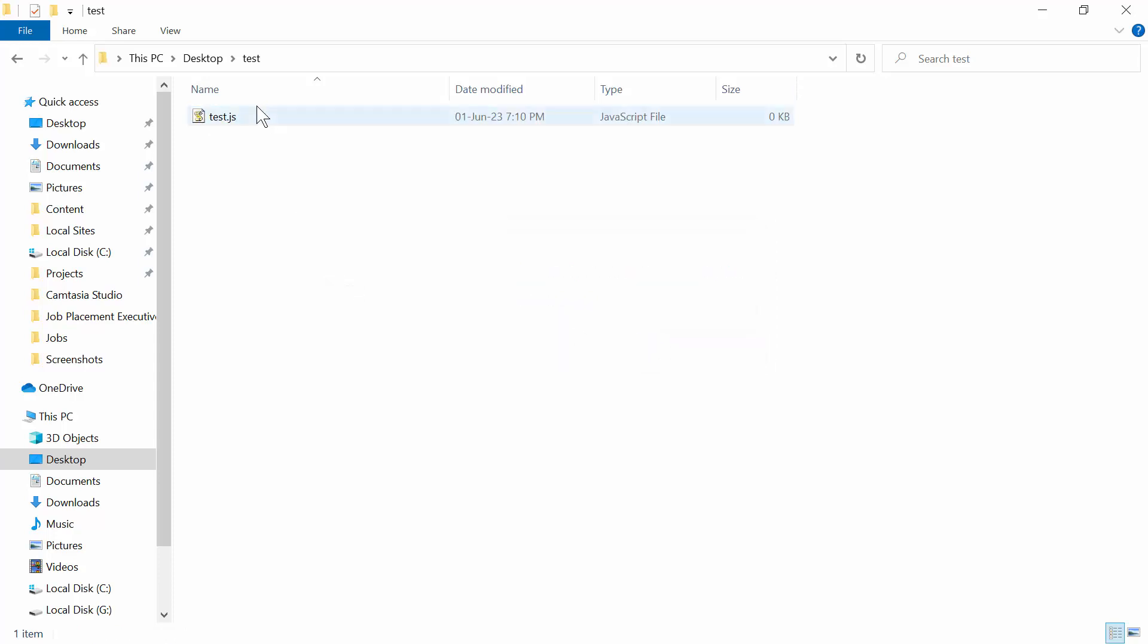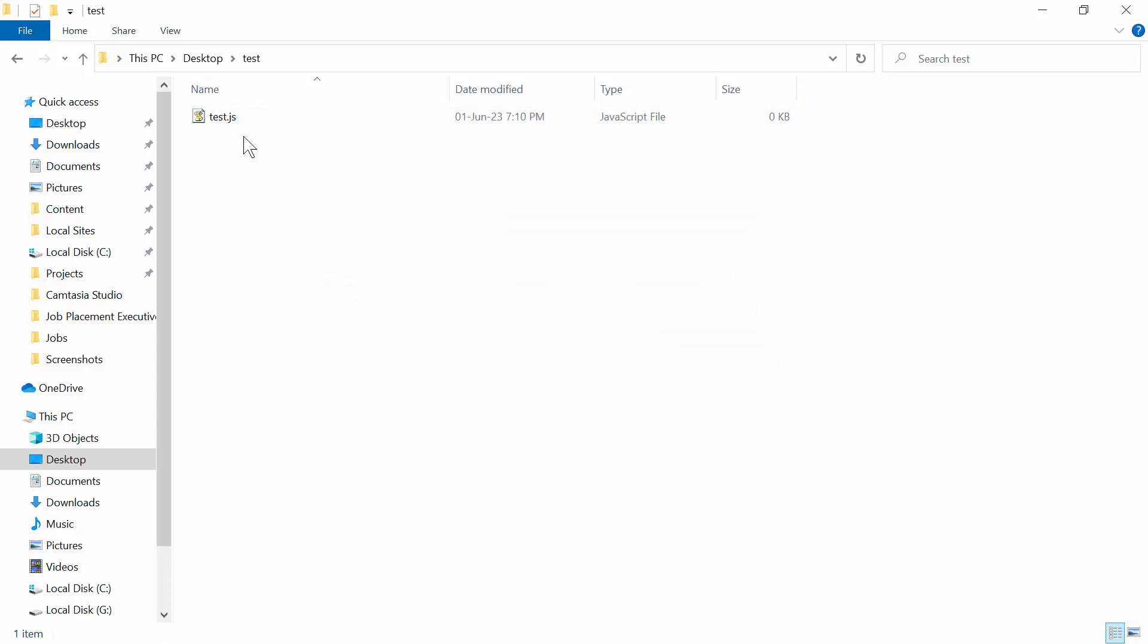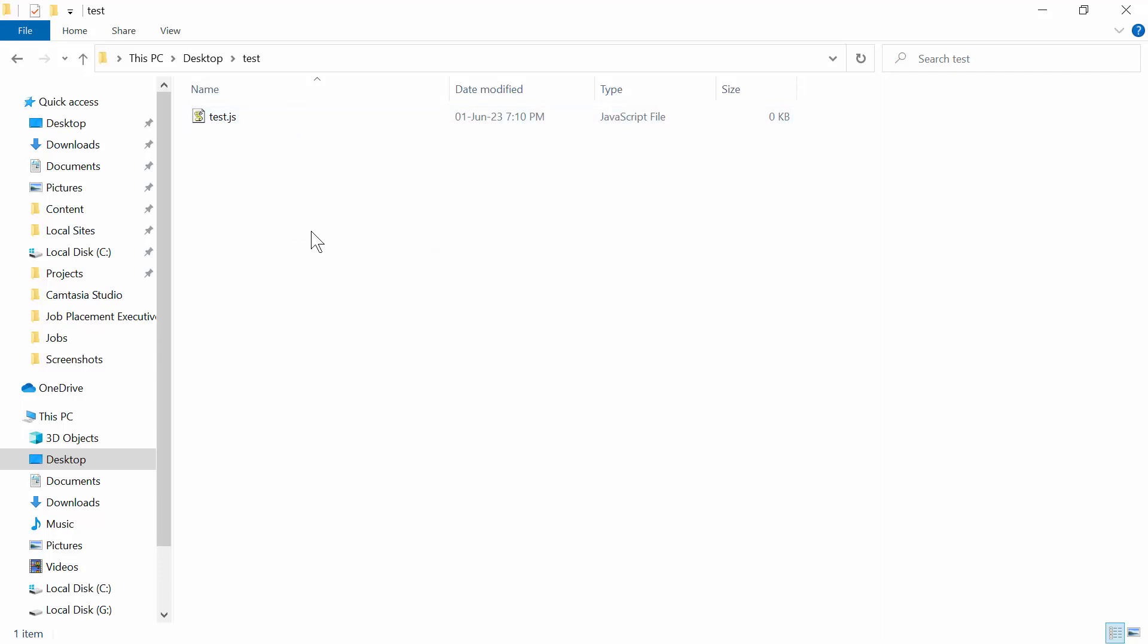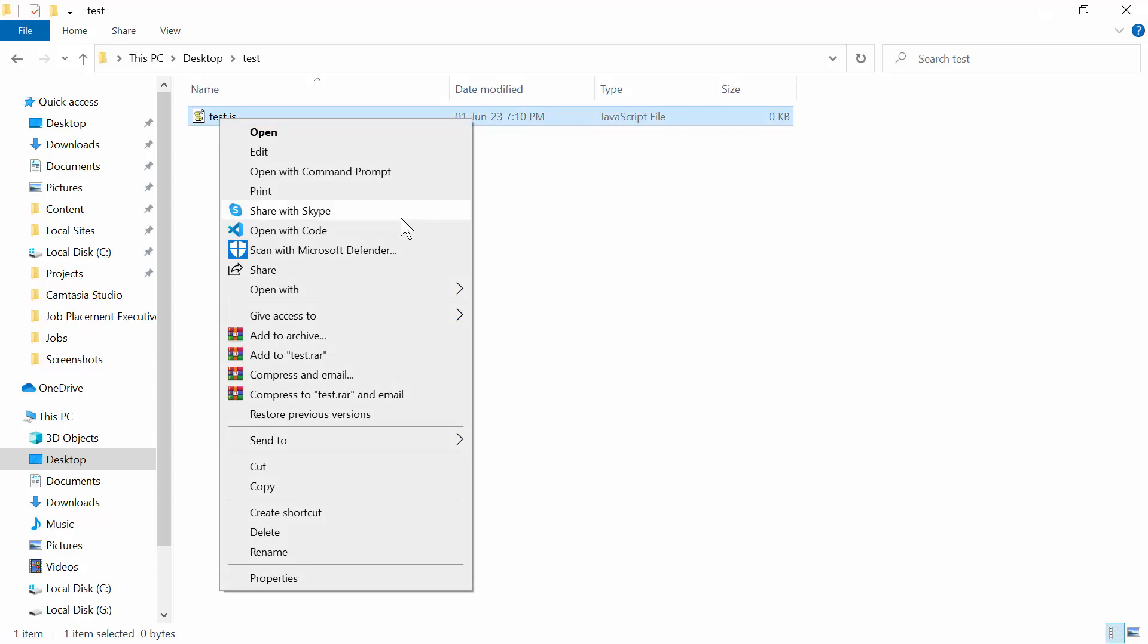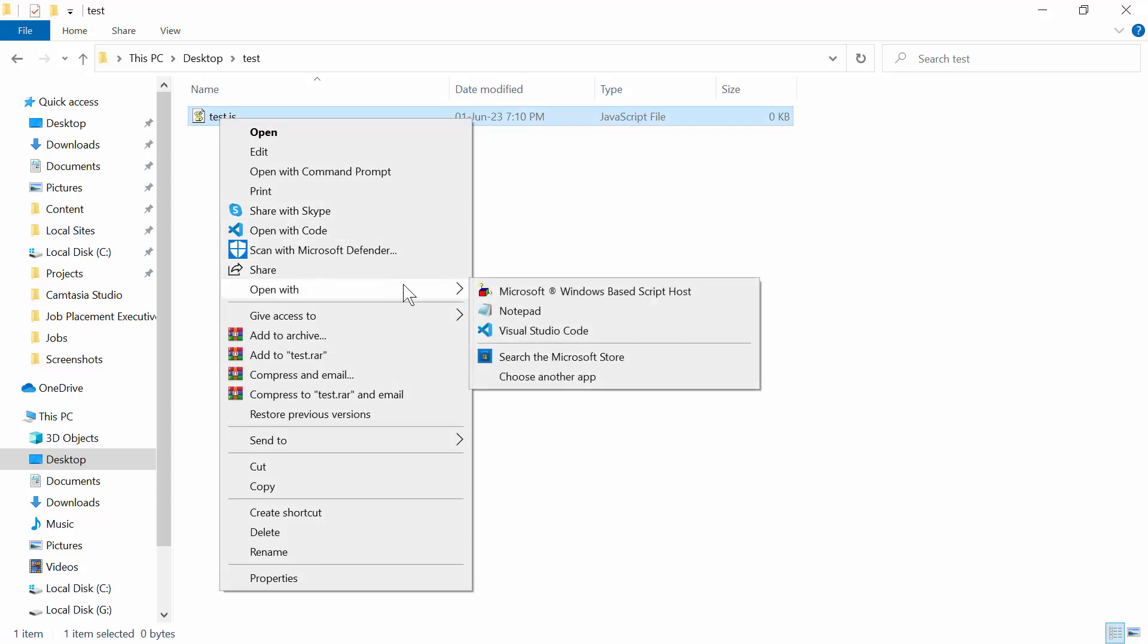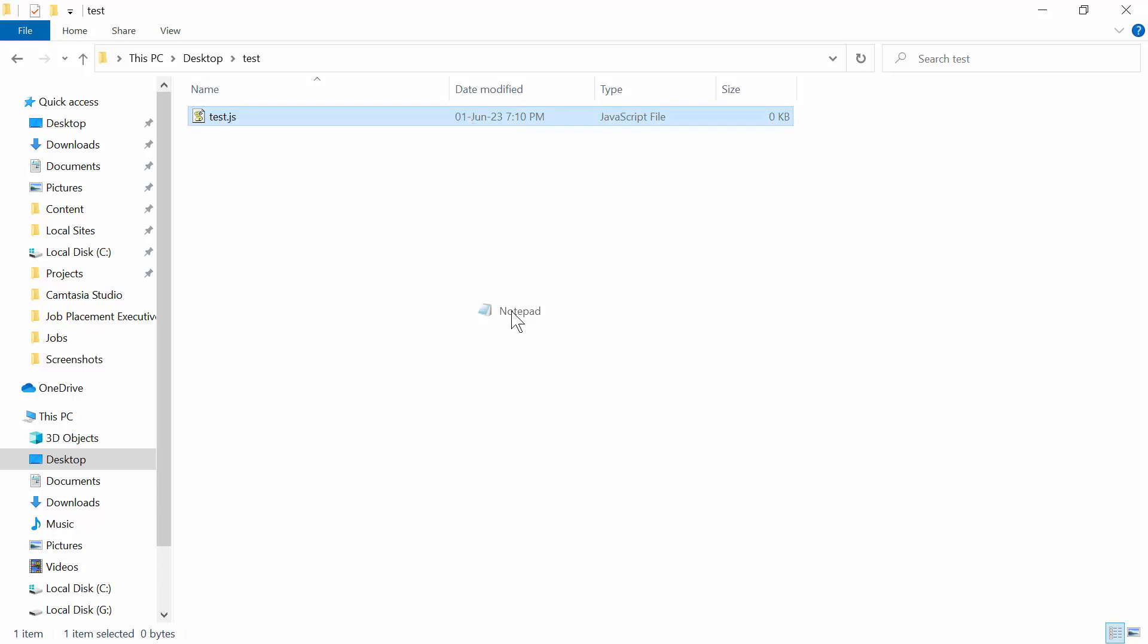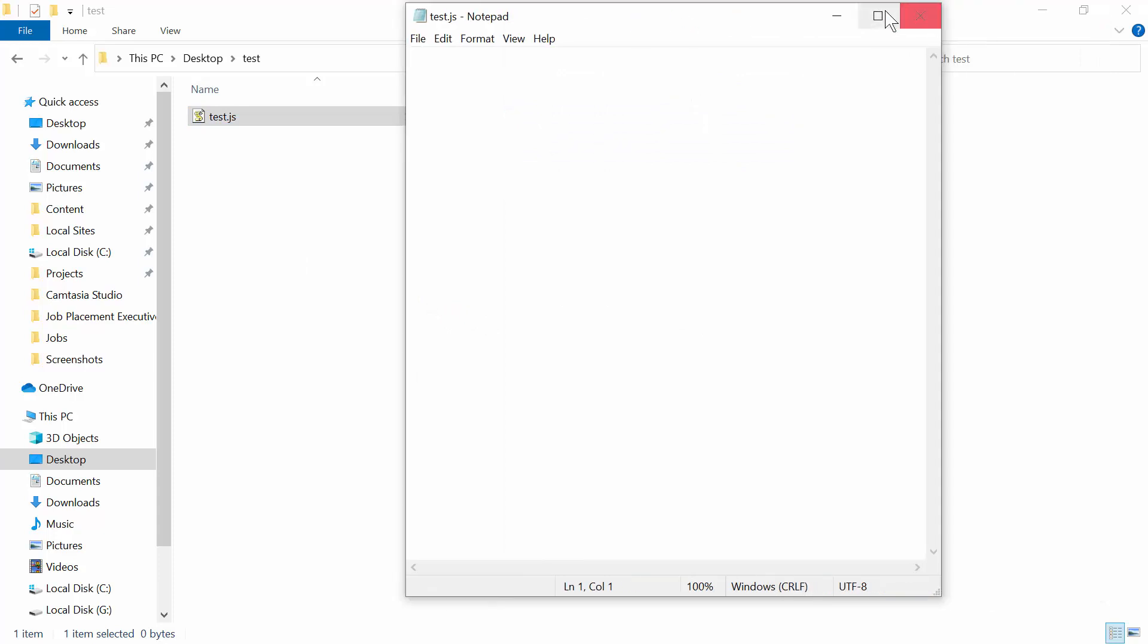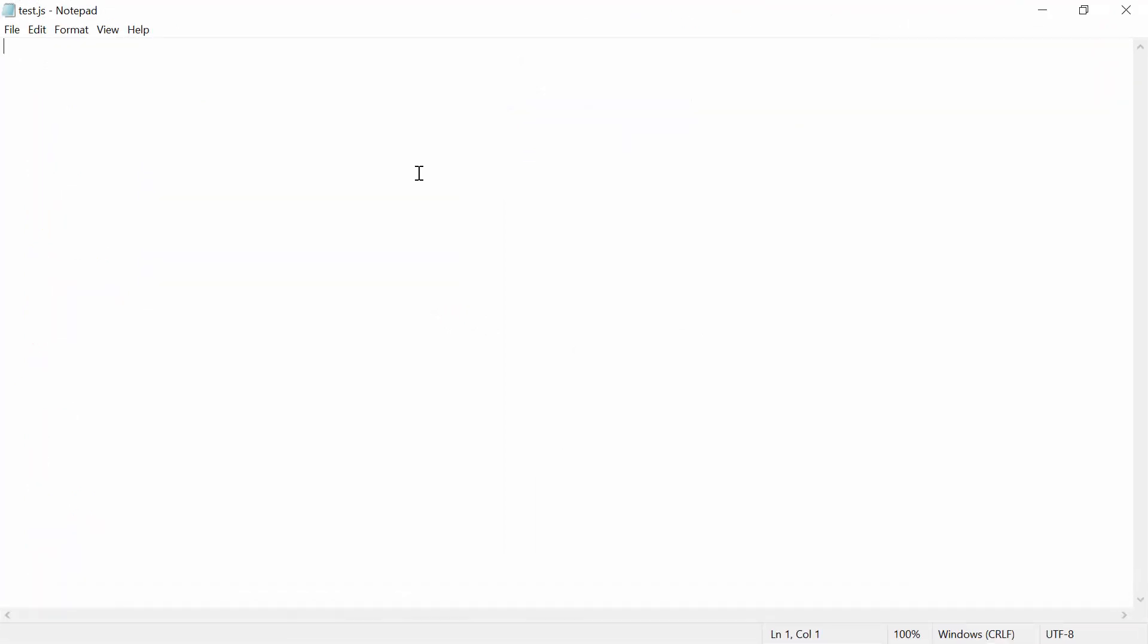As you can see, I've created a JavaScript file in my folder. Now what I need to do is open it in Notepad.